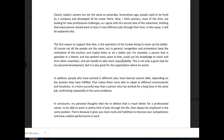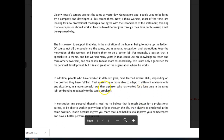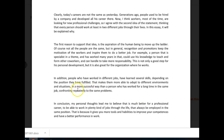In addition, people who have worked in different jobs — no comma — have learned several skills depending on the position they have fulfilled. That makes them more able to adapt to different environments and situations — no comma — in a more successful way than a person who has worked for a long time in the same job, confronting repeatedly the same problems. Give me a 'for example' here. For example, if you work in an office dealing with accounts and run across a problem, if you have the benefit of working for different companies, you will have worked with different people, experienced different viewpoints, learned different methods, et cetera. You have to give an example — you can't throw out an idea like this and not support it. Then you have to round off with a conclusive statement linking back to the original sentence.